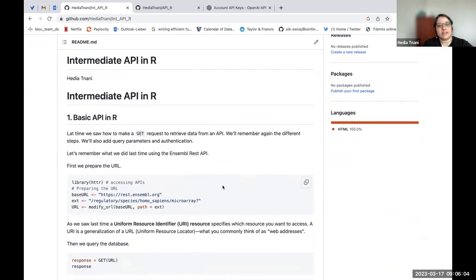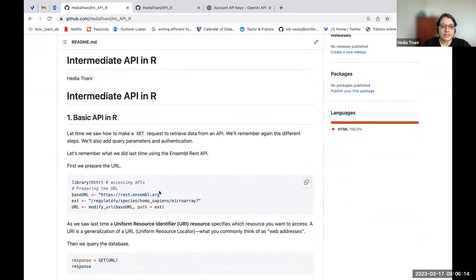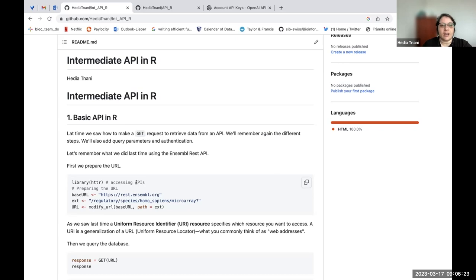Today I will present Intermediate API in R. Last time we saw how to retrieve data from an API, and here I will remind you because it has been two weeks or more. We will see how to add query parameters and authentication.